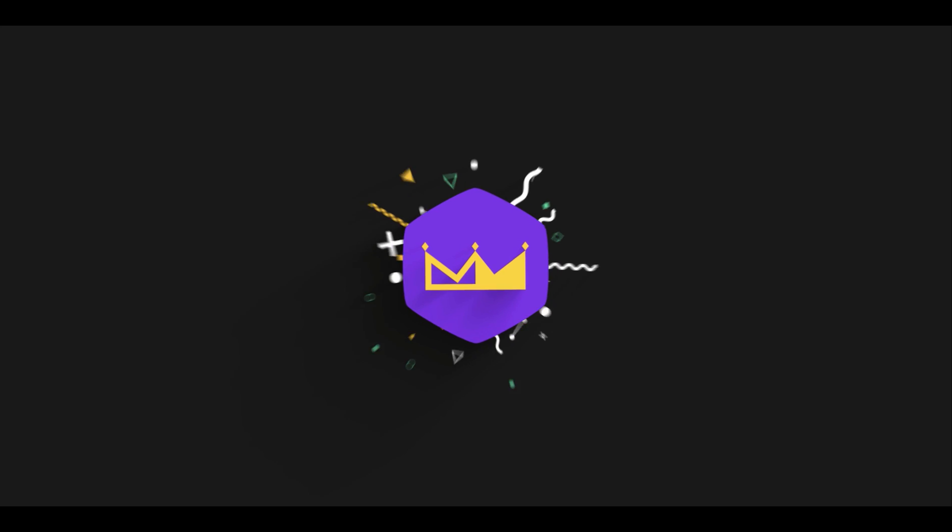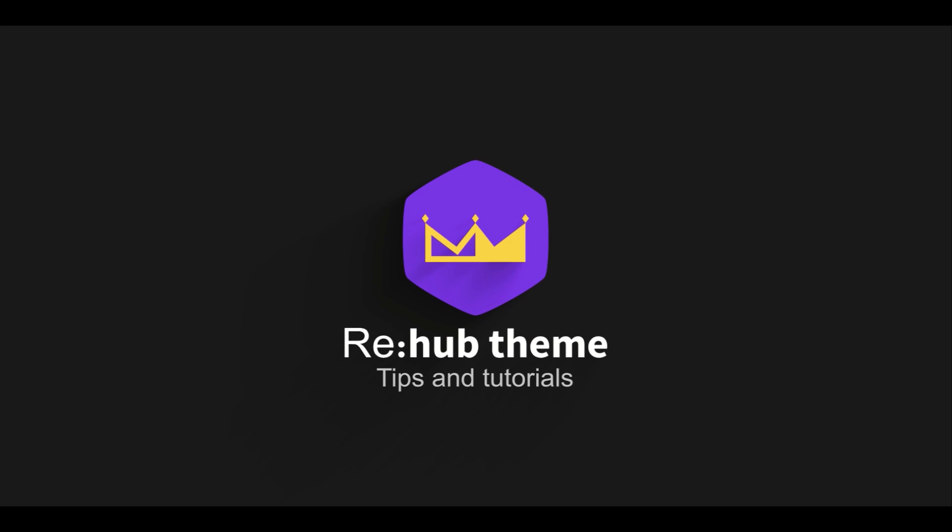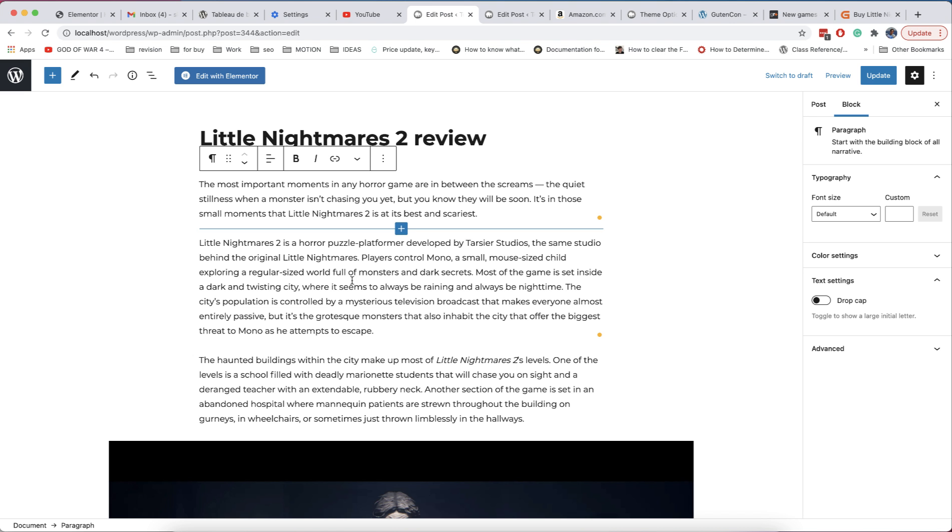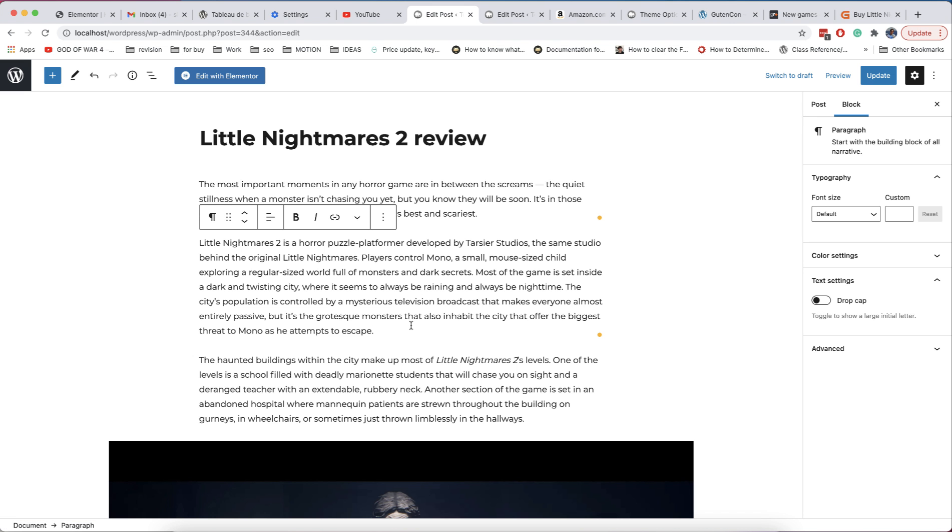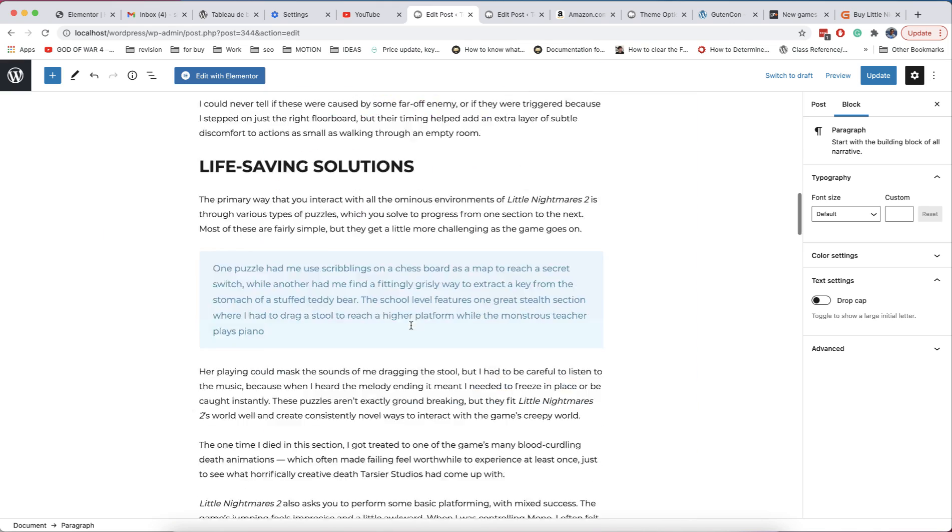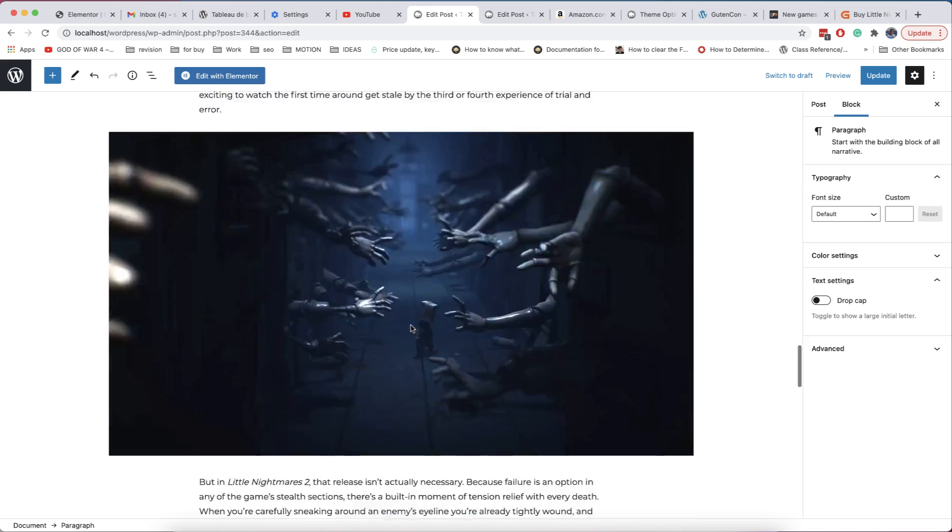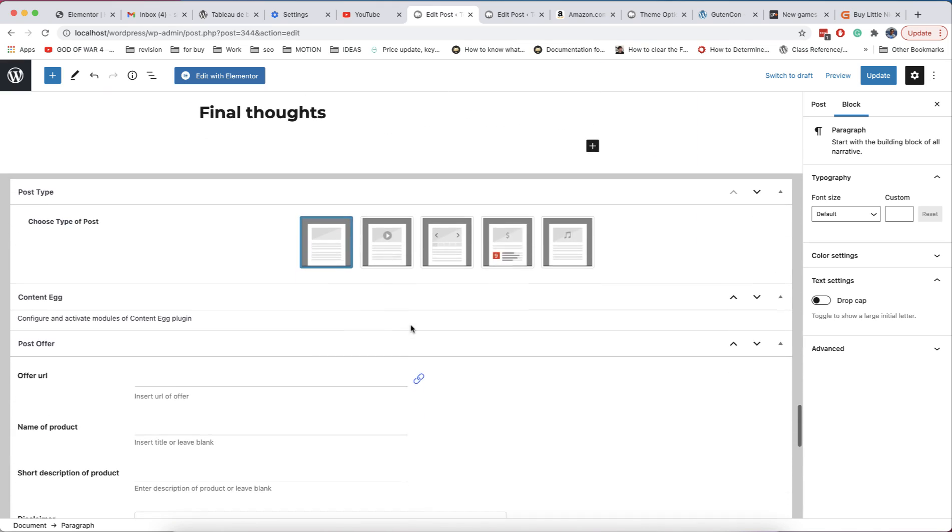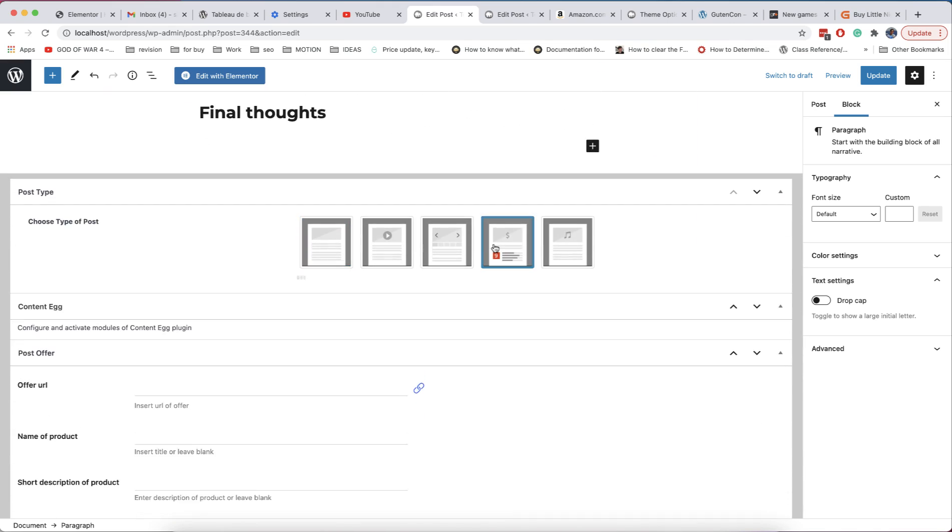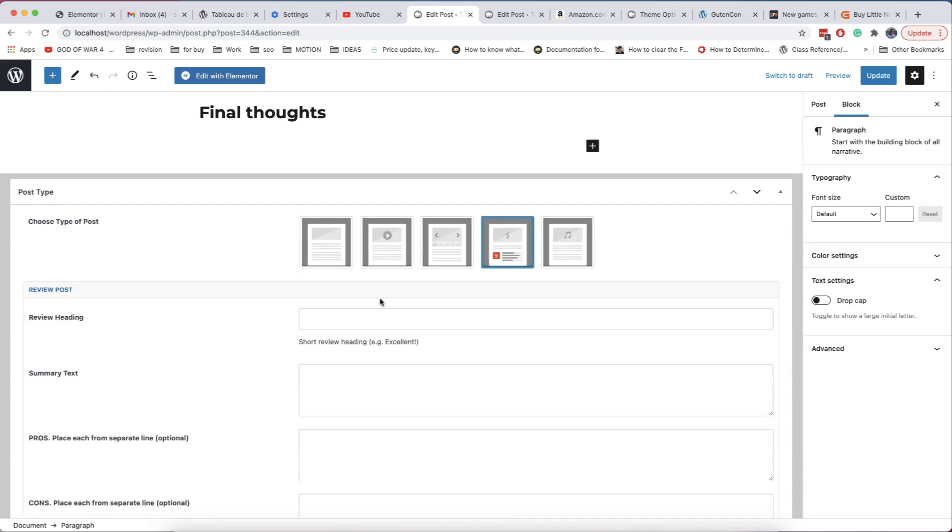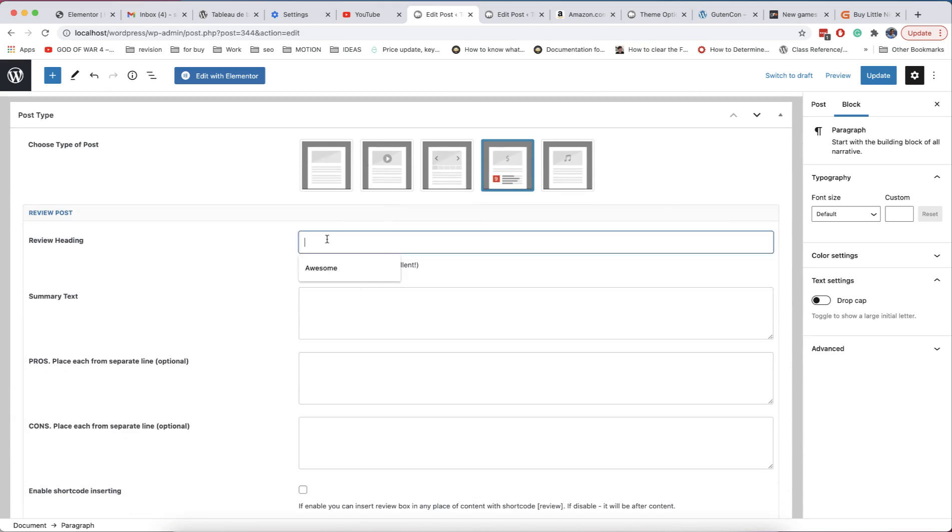Welcome back to our channel. Today we are going to explain the new block-based workflow in WordPress and ReHub theme. I am surprised how many people still use old workflow for adding content to WordPress. I think this is because they don't know about the power and more practical usage of Gutenberg blocks. In this video I want to show you the difference between old and new workflow.